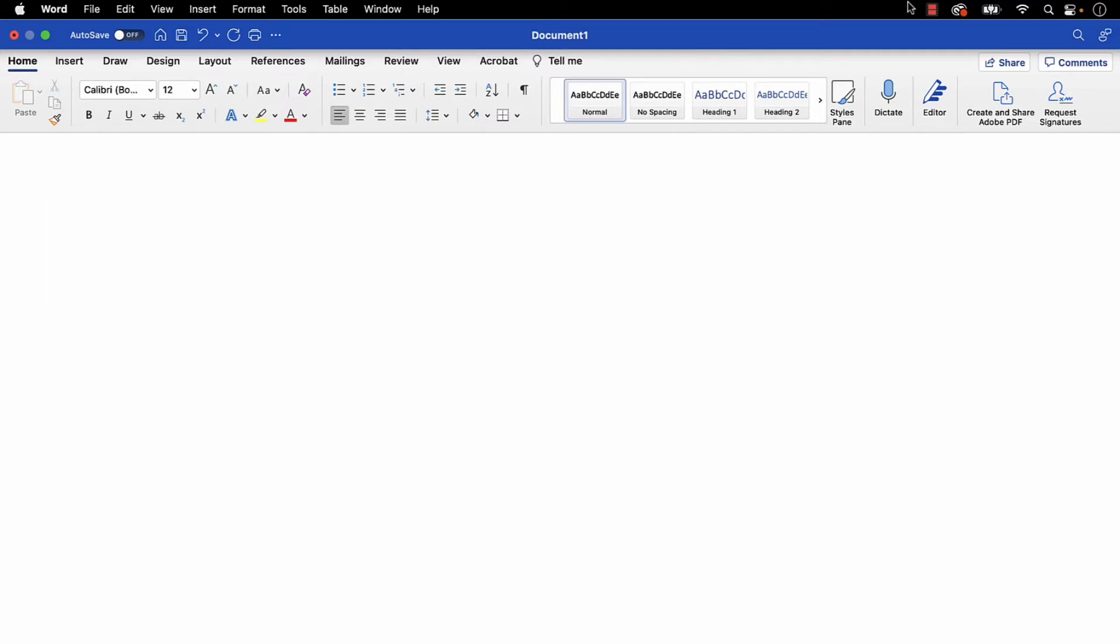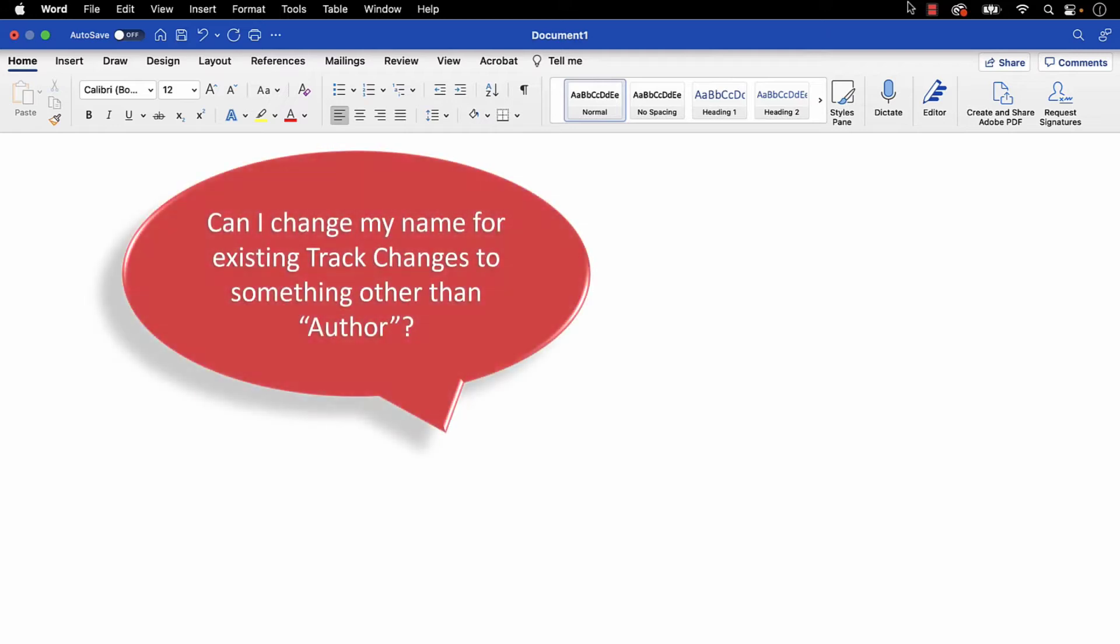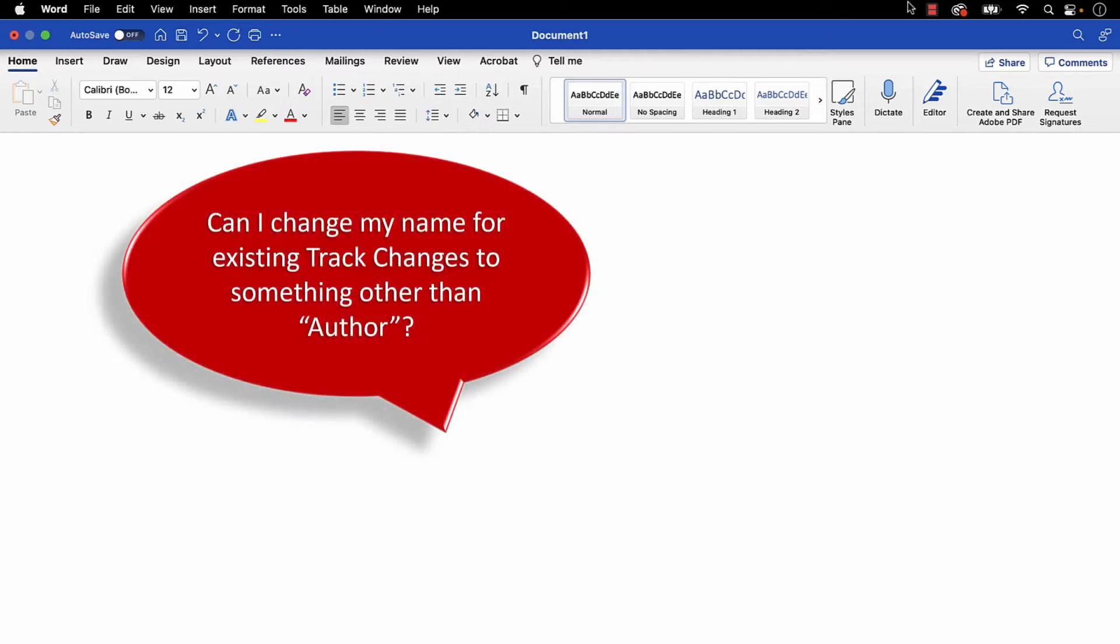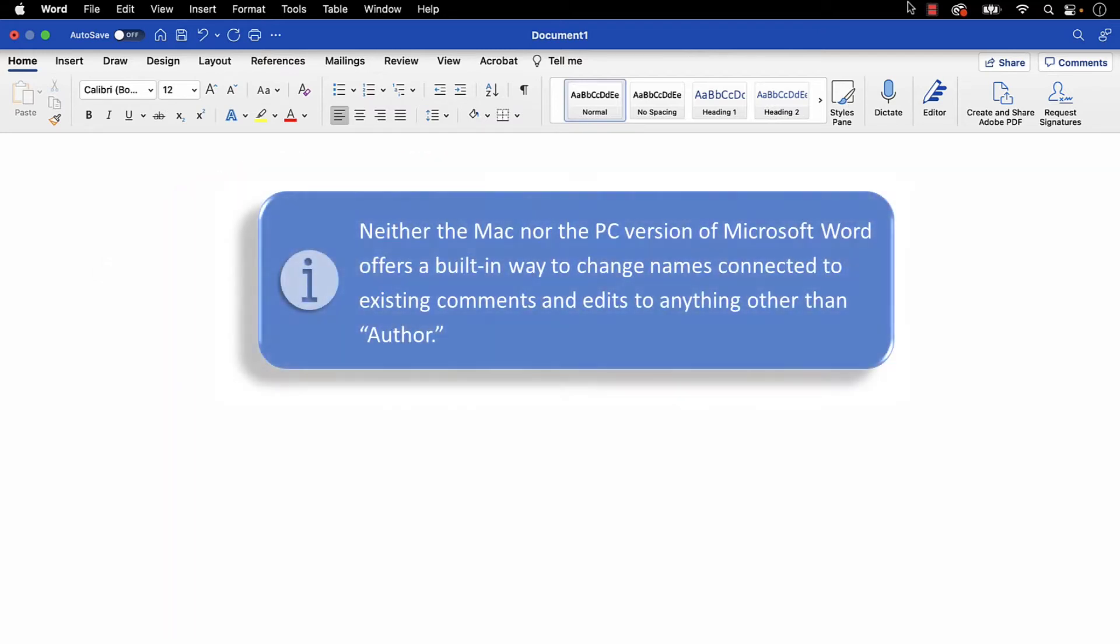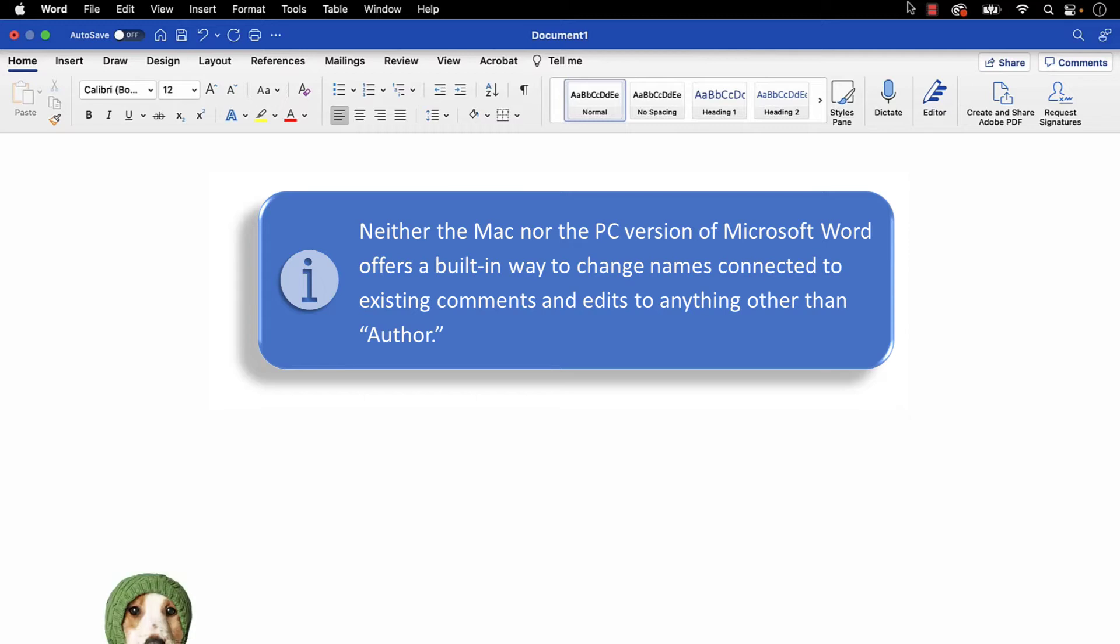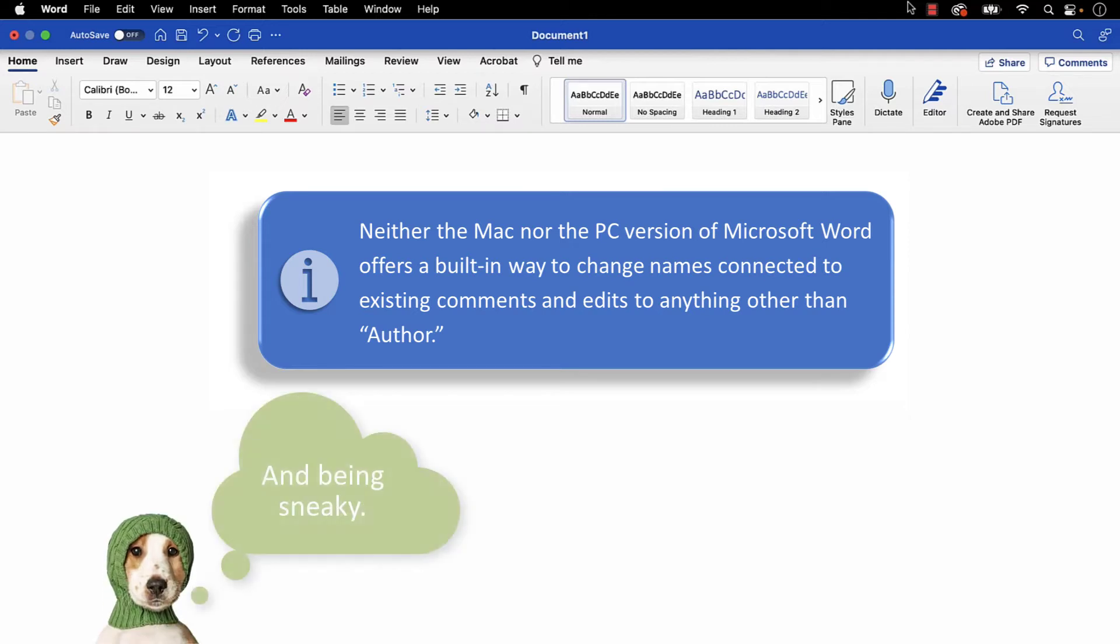You may be asking, how can I change my name for existing track changes to something other than Author? Neither the Mac nor the PC version of Microsoft Word offers a built-in way to change names connected to existing comments and edits to anything other than Author. While this solution isn't ideal, it is useful when anonymity is important, such as for beta reading and blind peer reviews.